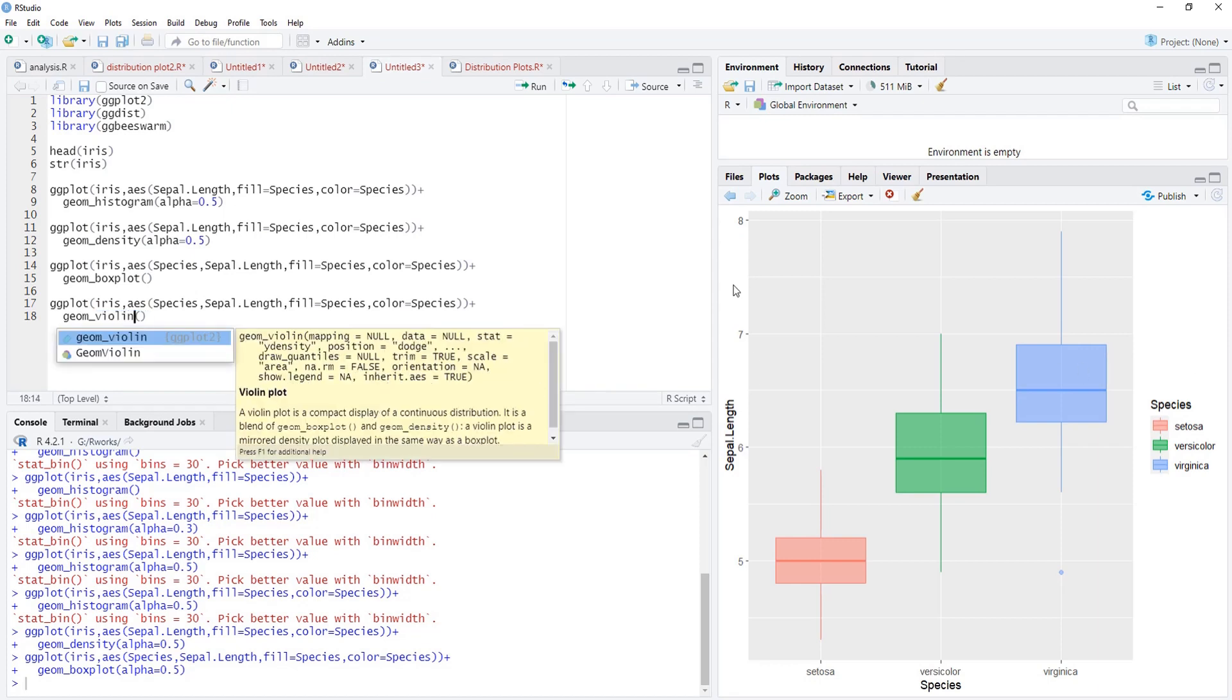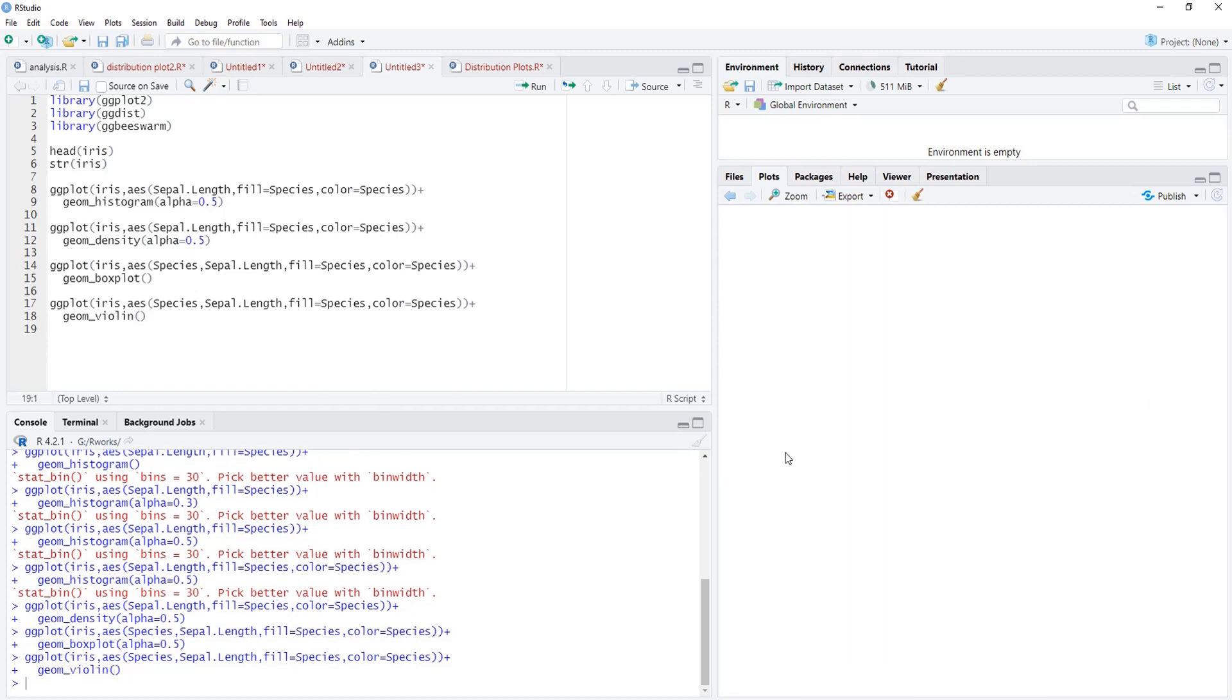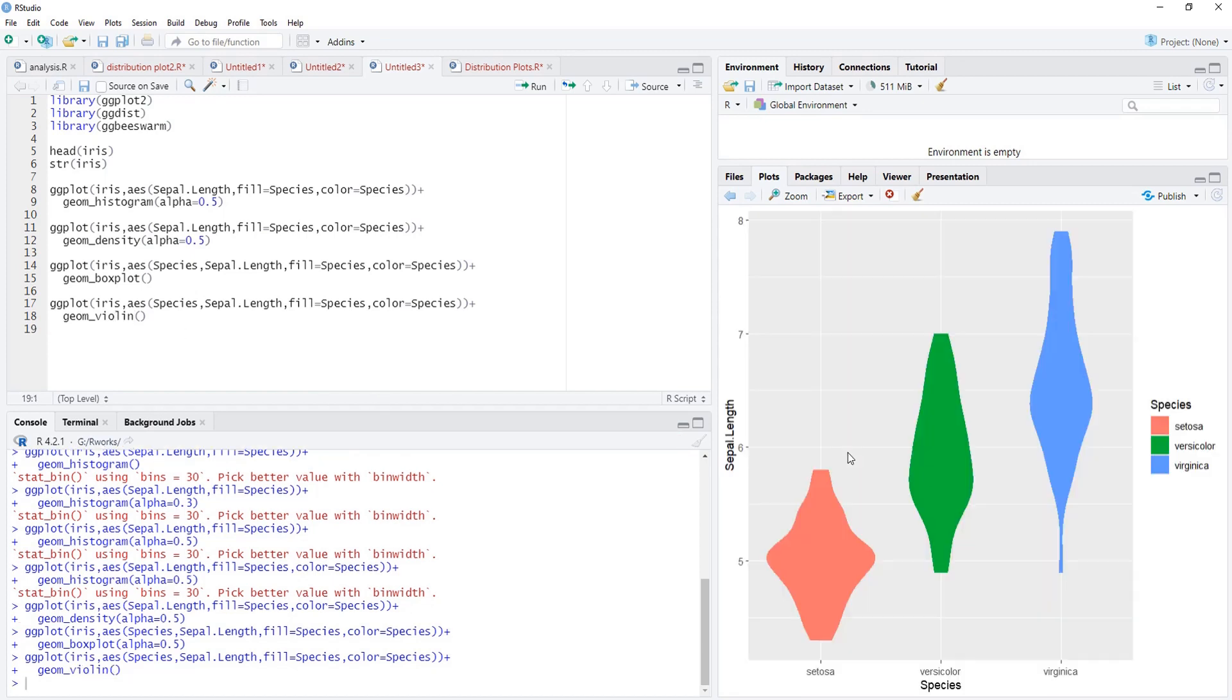Box plot is difficult to understand for people who don't have statistical background because this shows five point summary: minimum, first quartile, second quartile, third quartile, and maximum. But violin shows the local densities. I will run that. A violin is showing local densities and that alpha we have deleted, I will modify the alpha.